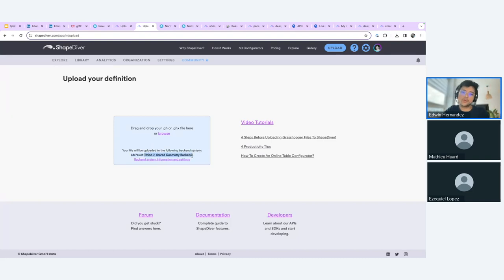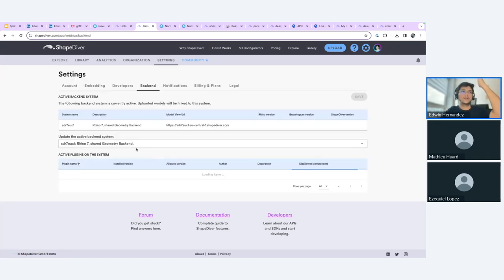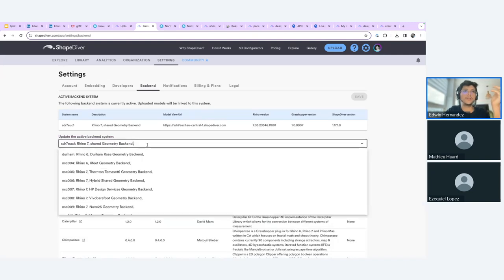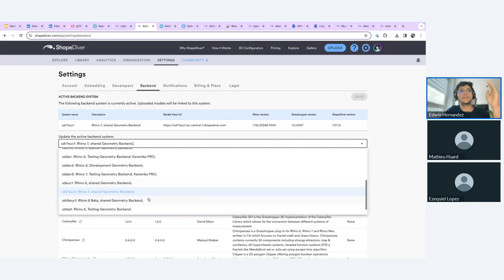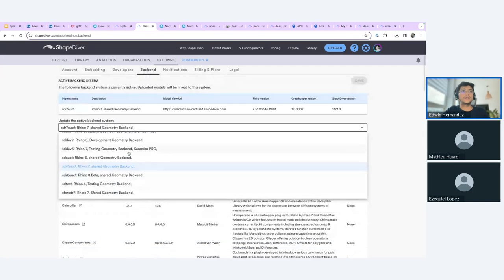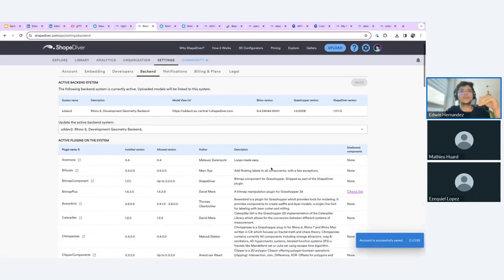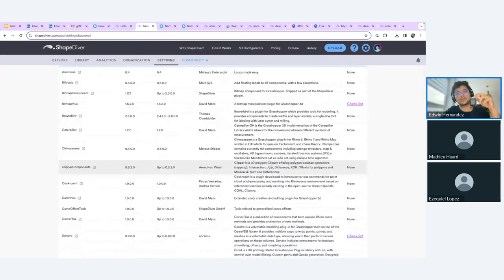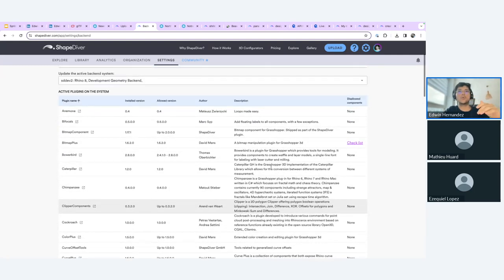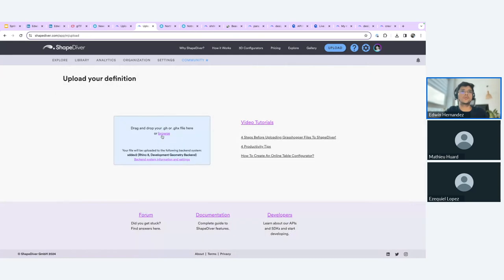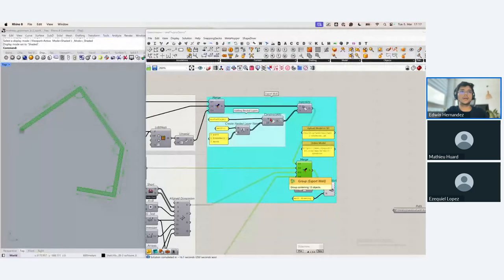When uploading, if you're using Rhino 8 make sure to select the Rhino 8 backend system. Click the link to go to the backend settings page where you can select Rhino 7 or Rhino 8. Select one of the Rhino 8 systems and click save. You can also see a list of all plugins supported by each system — it's possible the Rhino 7 system has different plugins than the Rhino 8 system, so check here to make sure your plugin is supported.